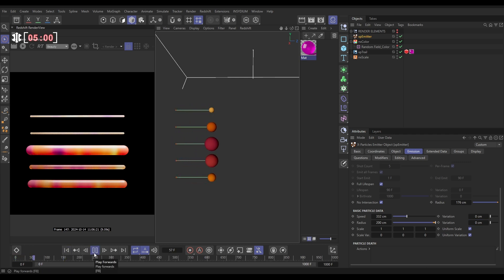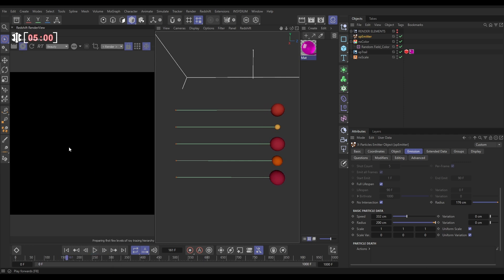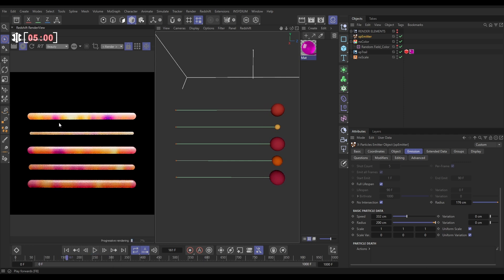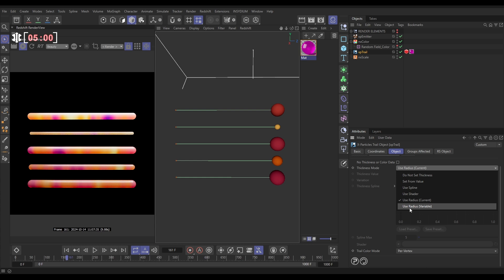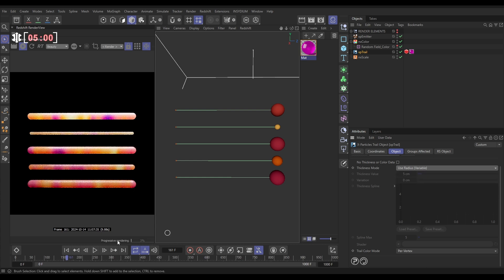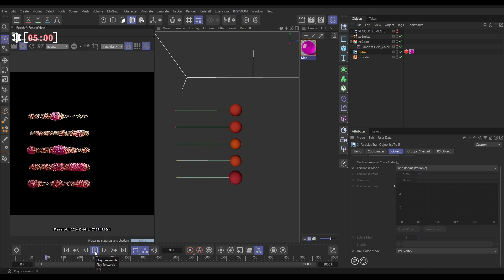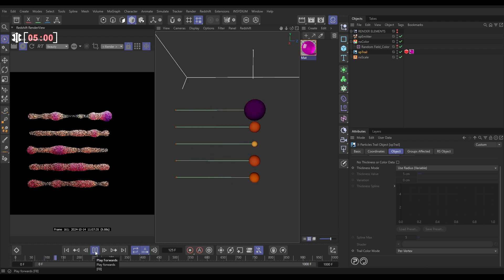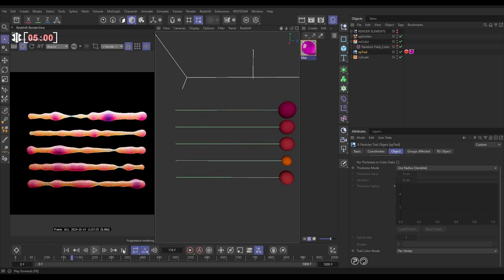But if we hit Render, you see we're still getting just this kind of fixed radius trail. So what we need to do is go back to our trail object. And in the thickness mode, instead of using the current, we want to use variable. Use radius variable. Now, when we hit Play, you'll see it's going to paint on the thickness of that, dynamically changing as those particles are getting larger and smaller. How cool is that?